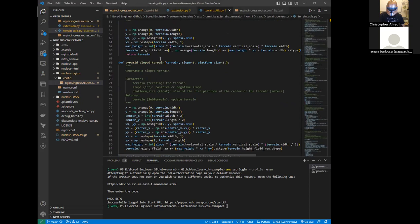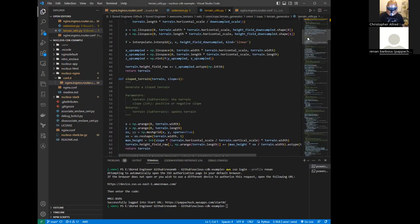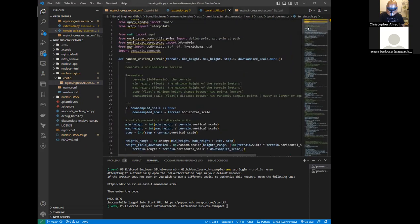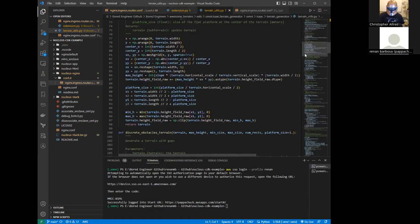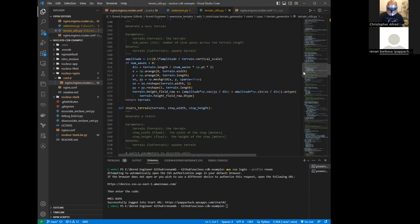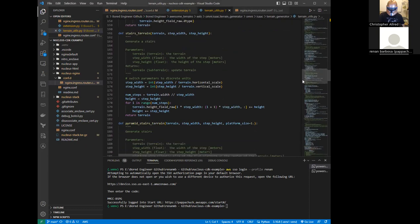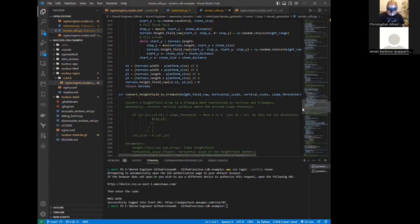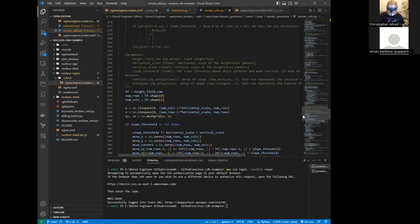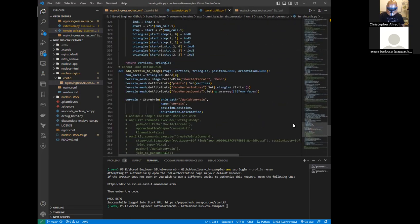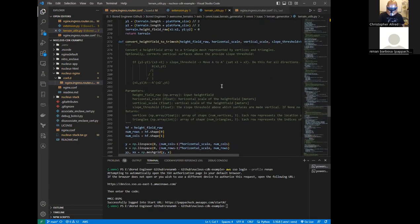You see pyramid, slope, random, discrete, wave, and stairs — eight different terrain types. There are a few functions to calculate height fields and other things through trigonometry.